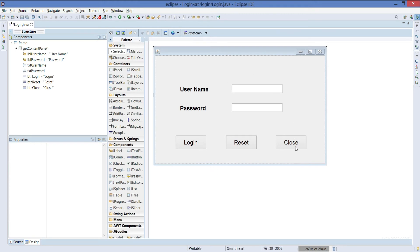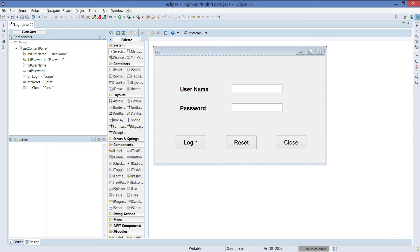Close button will close the window. Reset will reset whatever the content is in the text field. Whereas in login, if you click it, there will be a pop-up coming up whether your login is correct or incorrect. So let's move on to the implementation part.